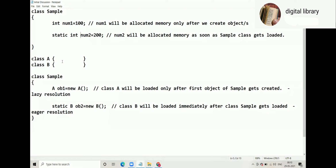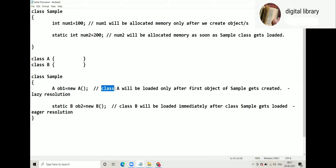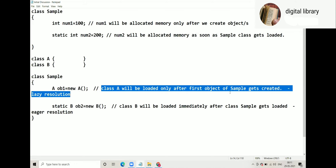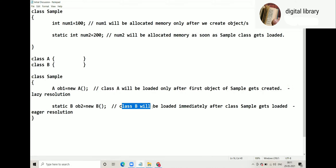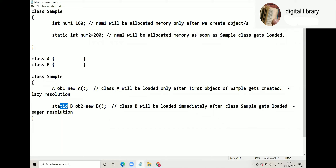But the moment we have reference types in the class, our language changes. We say: Class A will be loaded only after the first object of Sample gets created. And Class B will be loaded immediately after class Sample gets loaded, because it is static.